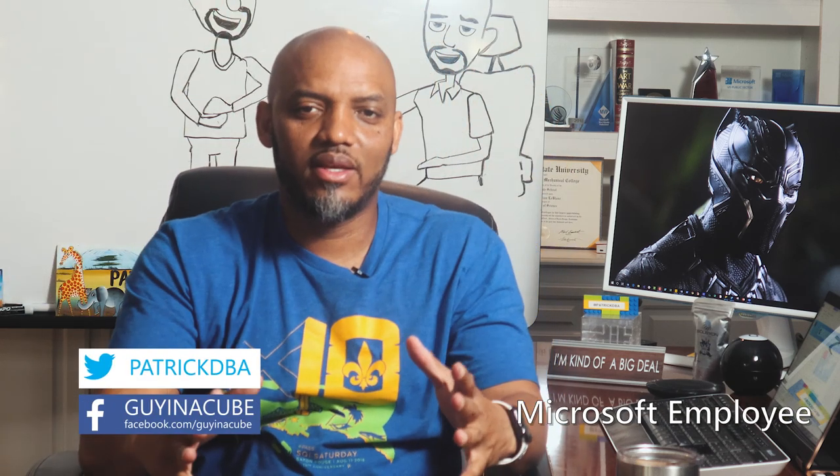Yo, what's up? This is Patrick from Guy in the Cube. And in this 2 Minute Tuesday, I'm going to show you how to clear the model cache in Power BI Desktop.